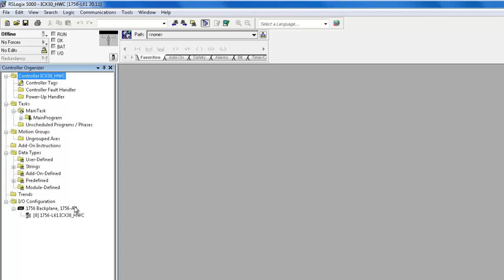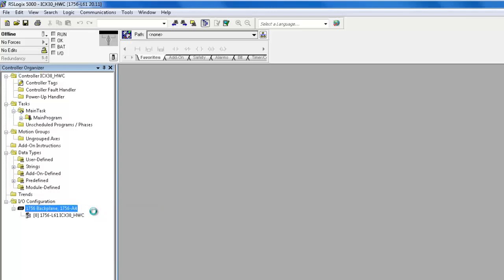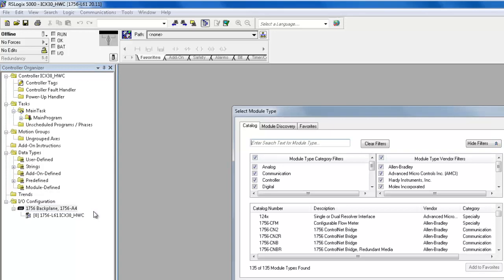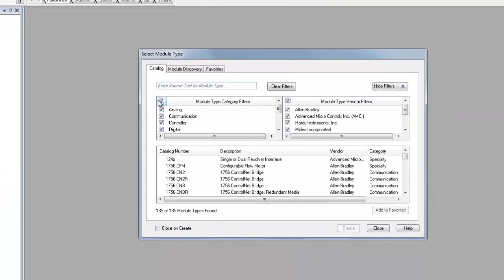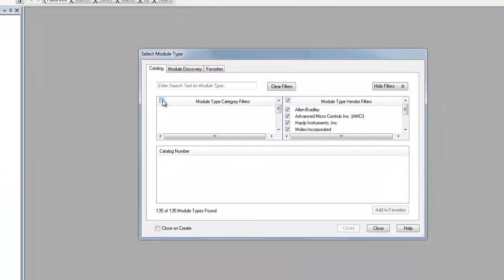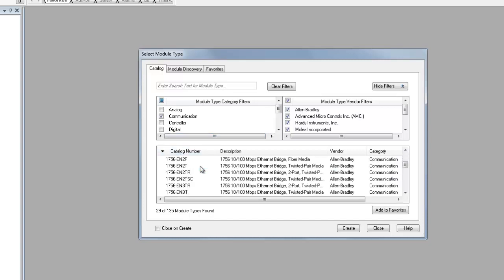Next, we need to create an Ethernet path to get to the ICX30HWC. If you are using a processor that has an Ethernet bridge already installed in the project, you do not need to do the following step. Right-click on the backplane and click New Module. Uncheck the Module Type category filter, then check Communications. Highlight the 1756 ENVT and then click Create.